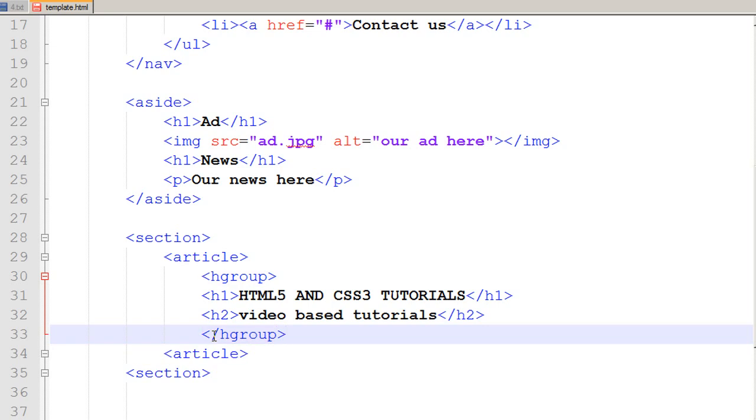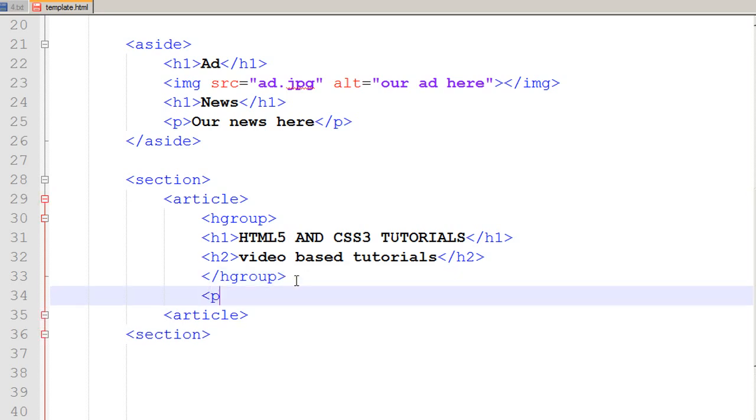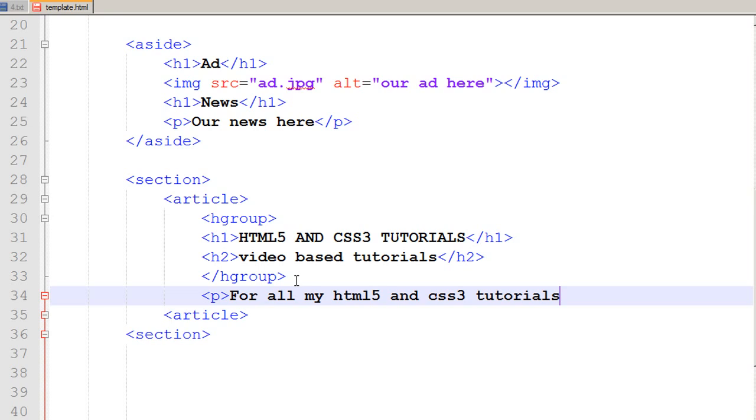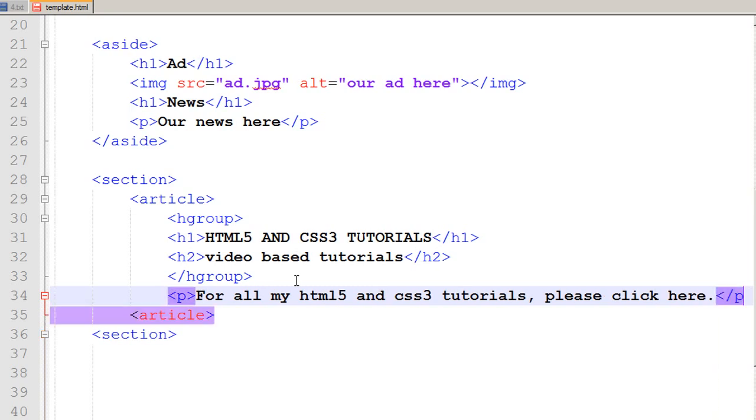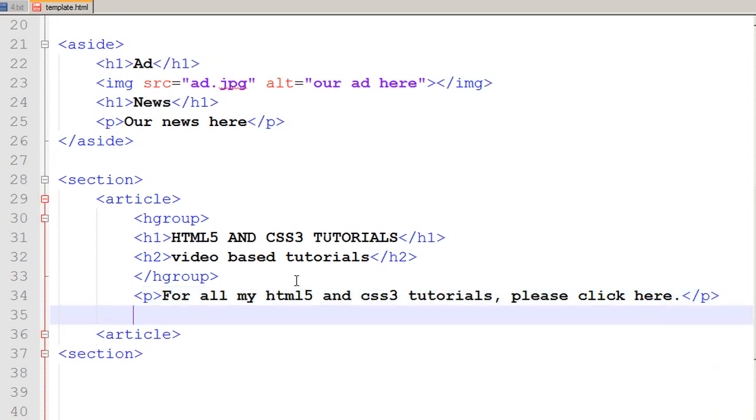Under that heading I just want to add a paragraph for all my HTML 5 and CSS 3 tutorials please click here or whatever you would like to write you can do that and I close that tag. One more thing guys and girls that you can give divide your article into three parts.